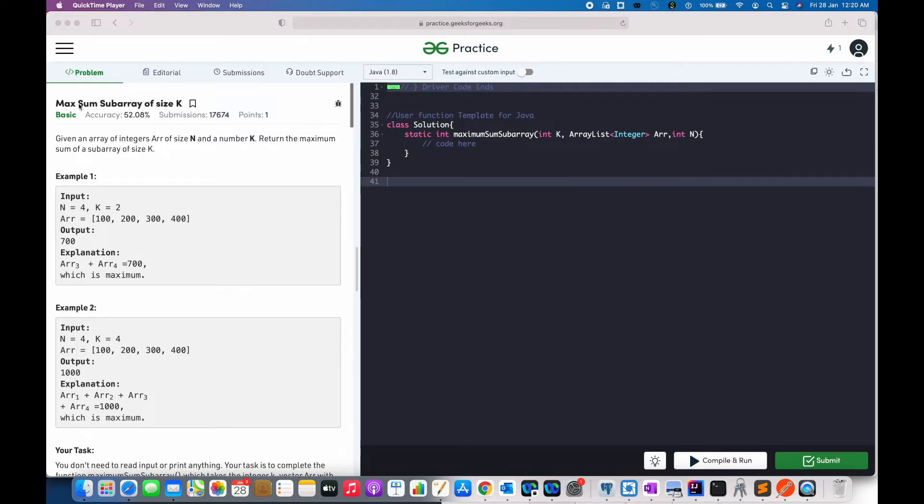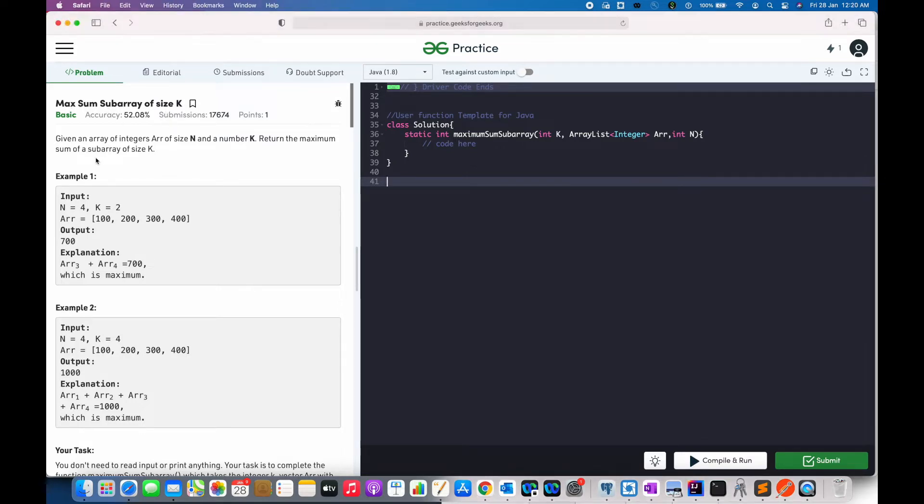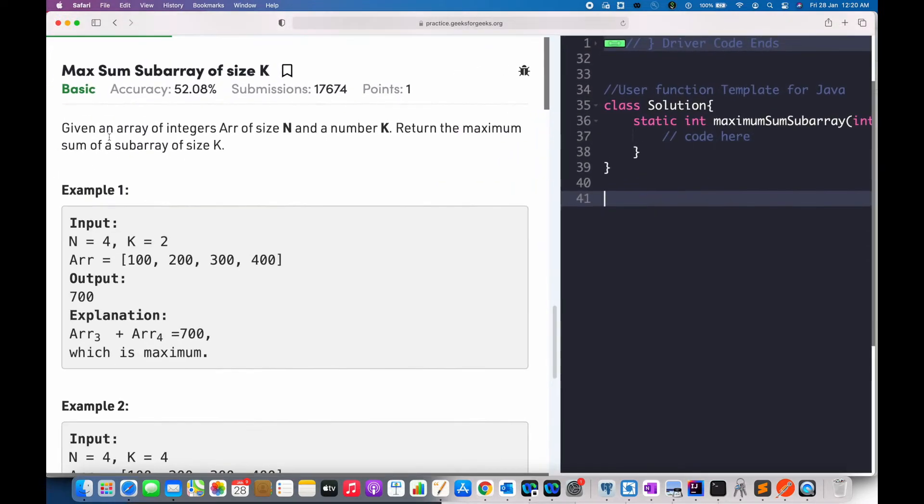Today's problem is max sum subarray of size k. The problem description says, given an array of integers of size n and number k, return the maximum sum of subarray of size k.